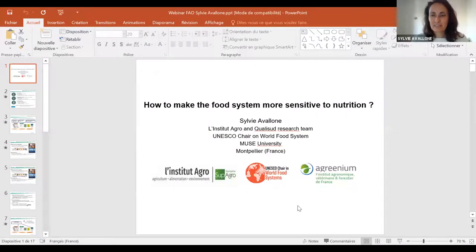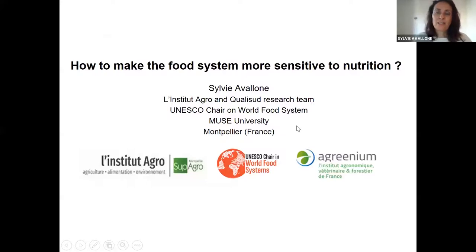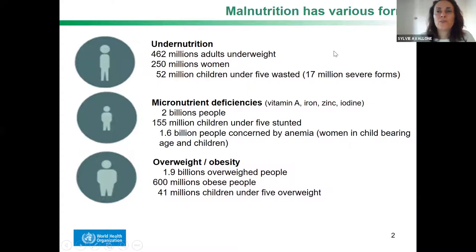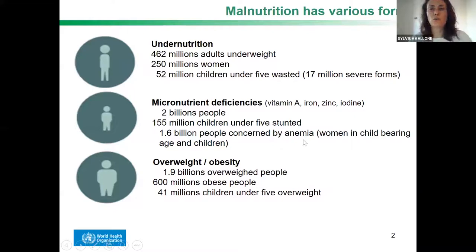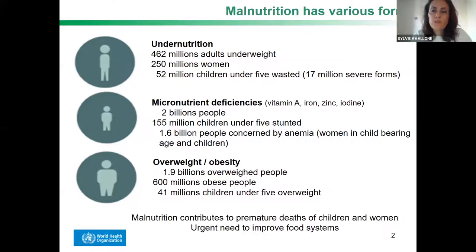Thank you very much for having invited me to this very interesting webinar. I would like to come back briefly on the data on different forms of malnutrition. We know that we have undernutrition, micronutrient deficiency, and overweight — with around 2 billion people concerned worldwide, meaning one in two individuals, particularly women and children. Children are suffering from wasting, underweight, and stunting with micronutrient deficiencies, and a large part of women are affected by anemia. Malnutrition contributes to premature death of children and women, and it's really urgent to improve the food system to decrease these nutritional disorders.